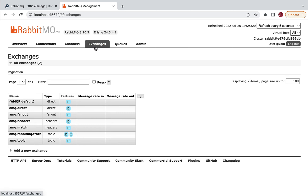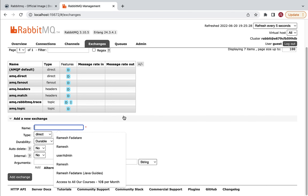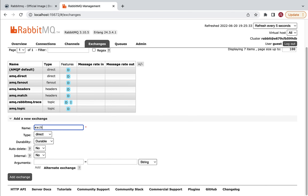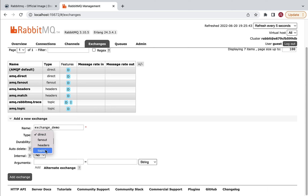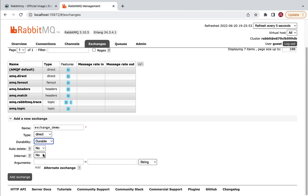Most of the time we'll focus on the Exchanges and Queues tabs. Go ahead and click on the Exchanges tab and let's create a new exchange. Expand 'Add new exchange' and give it the name 'exchange_demo'. There are multiple exchange types: direct, fanout, headers, and topic — keep the default direct type. Set durability to Durable, keep all other default values, and click 'Add exchange'.